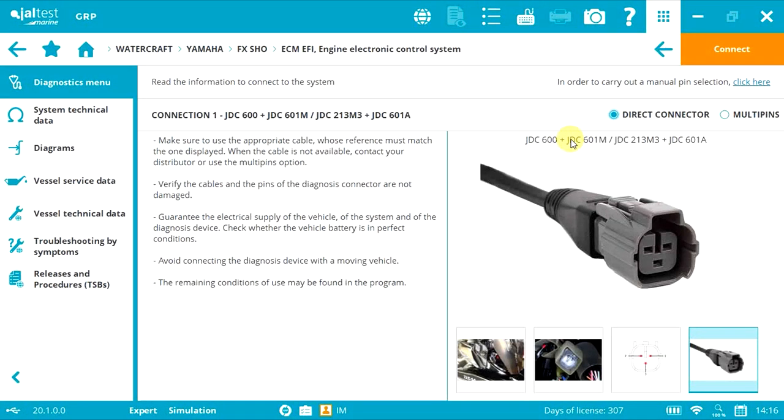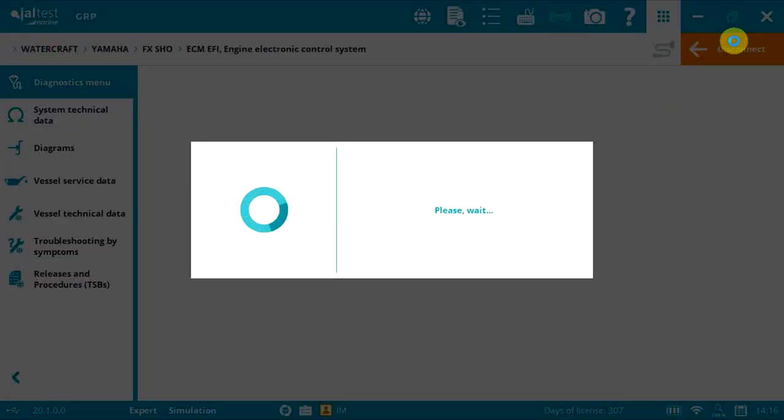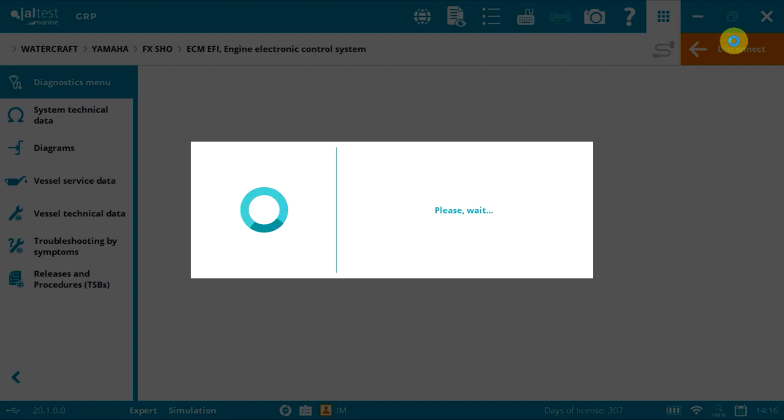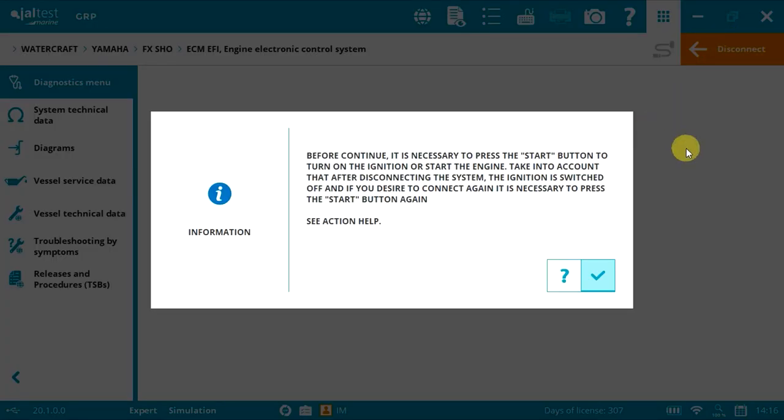Now click connect. As you can see, Jouters Marine is guiding you through the process.